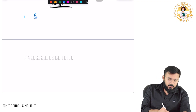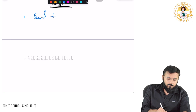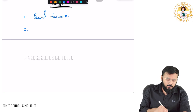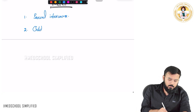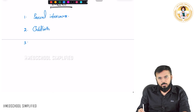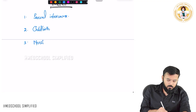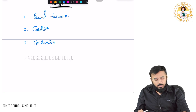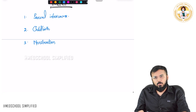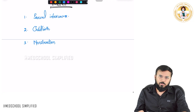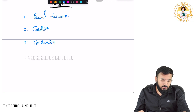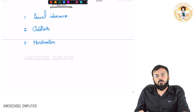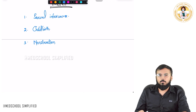The first important function is sexual intercourse. The second important function is childbirth. And the third important function is menstruation. So there are three important functions: sexual intercourse, childbirth, and menstruation — these are the three important functions of the vagina.